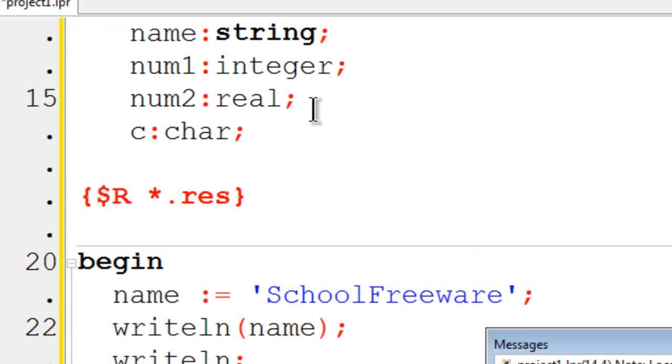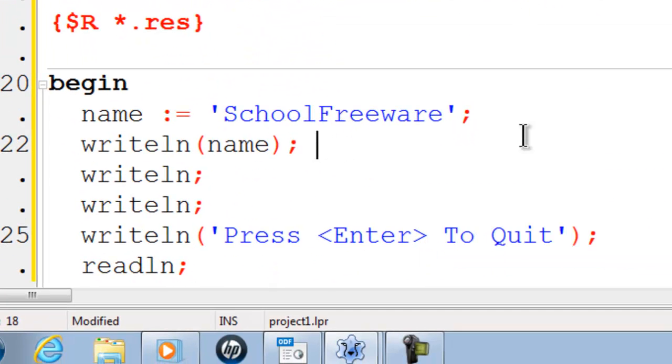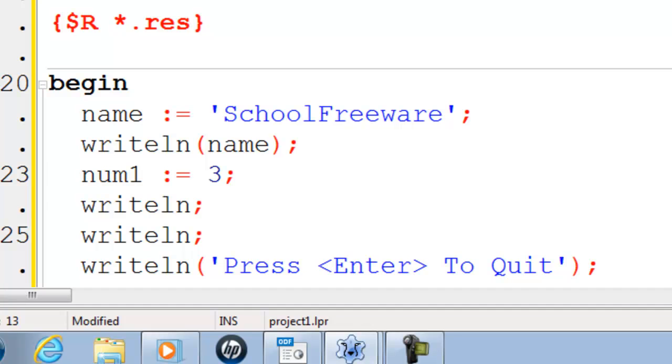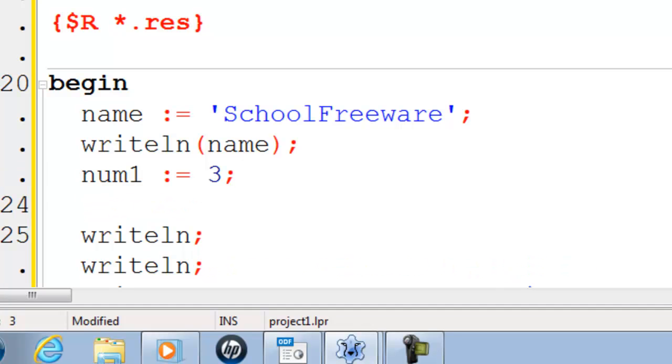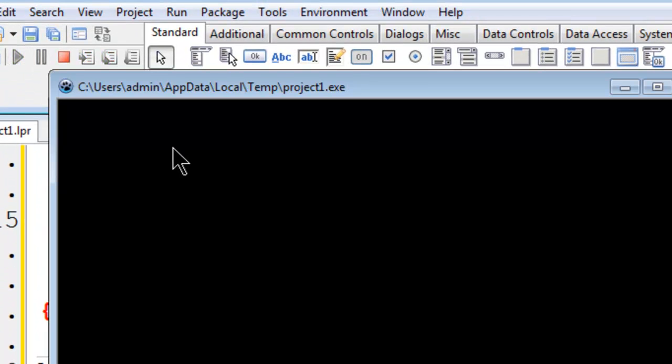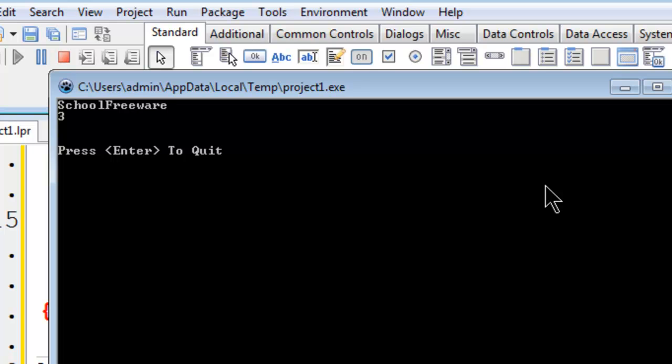So let's go work with num1. I will go ahead and set num1 to become 3. I will write line num1. Go ahead run. 3 is printed up there on the screen. That is good.